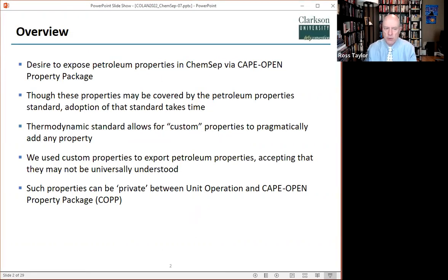Recently, we added petroleum properties into ChemSat, and we wanted to add these to flow sheets. The petroleum properties Cape Open standard has not yet been universally adopted by all potentially interested parties. However, the thermodynamic standard, B1.1, includes the facility to define and add any Cape Open custom property, abbreviated here to COCP. We decided to use this facility to define our extra properties, while understanding that these will not be universally understood.